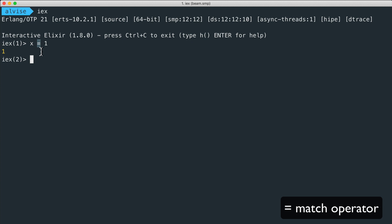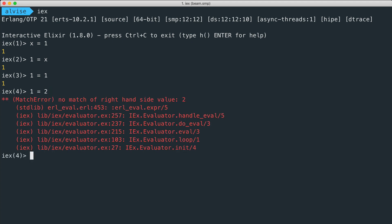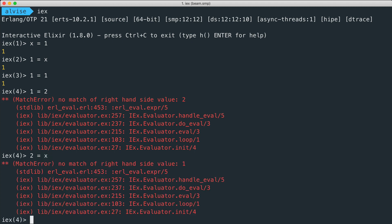This equal symbol actually does more than just assigning the value - it tries to match the right part to the left part. One equal to x is a valid expression since these two values are matching. We can write also one equal to one, and if the two values don't match we have a match error. If we write two equal to x we have another match error since x is equal to one.